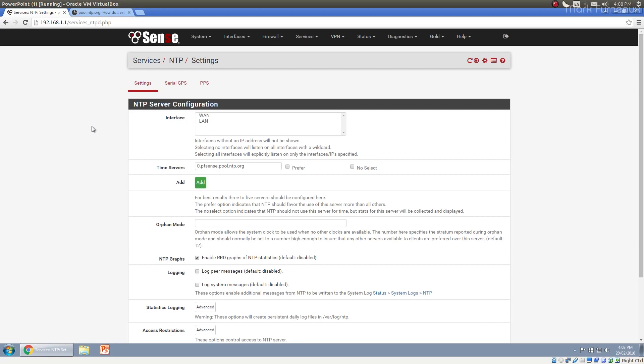So pfSense has a built in NTP server and you can use this if you want to actually get more accurate time in your network. So right now, probably all of your devices are connecting out into the internet and connecting to whatever time server they're by default connected to. So for Windows, I know Microsoft runs their own NTP servers. I think it's time.windows.com. If you're running Ubuntu, Ubuntu has set up with the NTP pool.